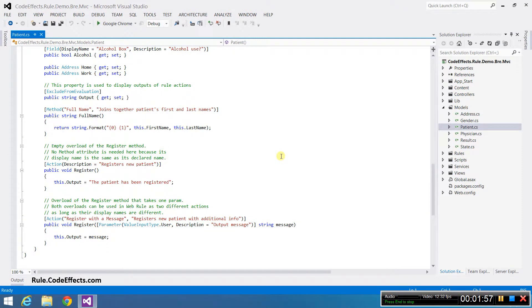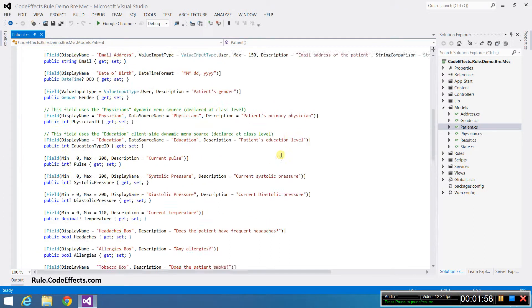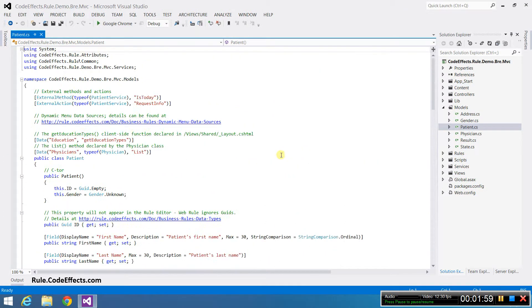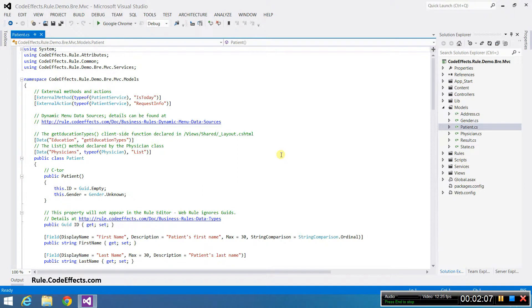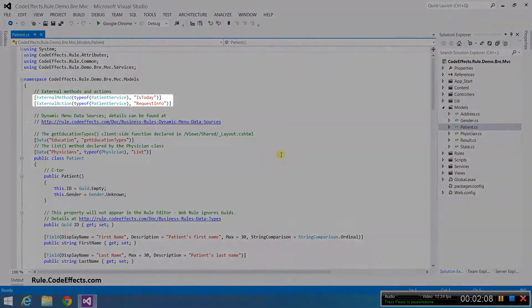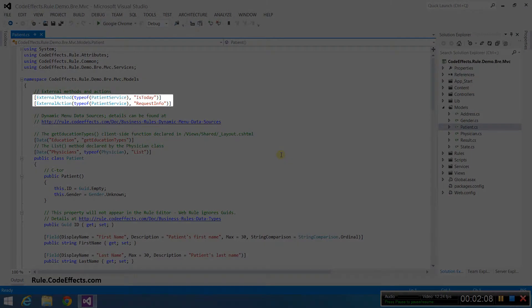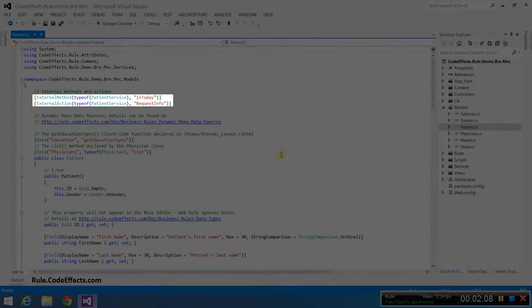In-rule methods can also have multiple overloads. Actions and in-rule methods don't need to be declared in your source object. You can use the external action and external method attributes to tell WebRule that you would like to use actions and methods declared in other classes in your rules. For example, our patient class uses two such methods as an action and in-rule method.